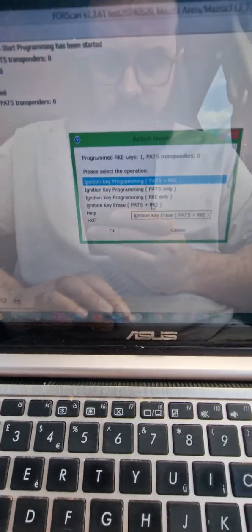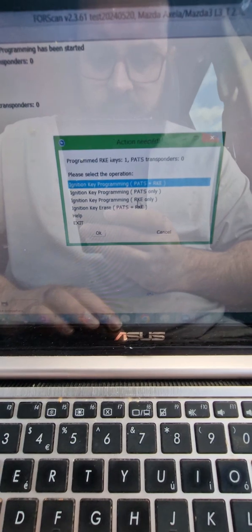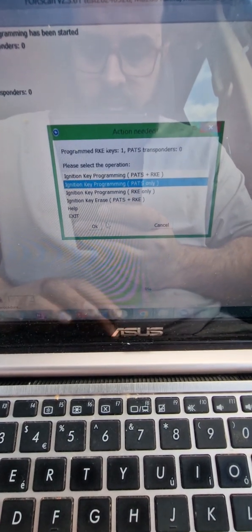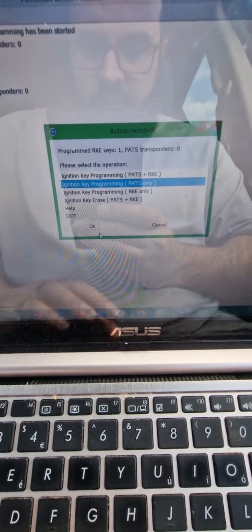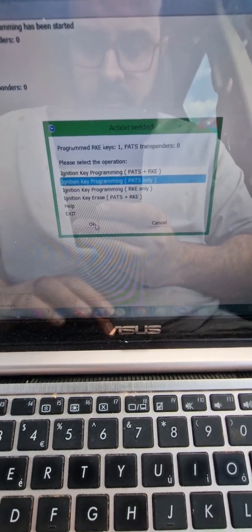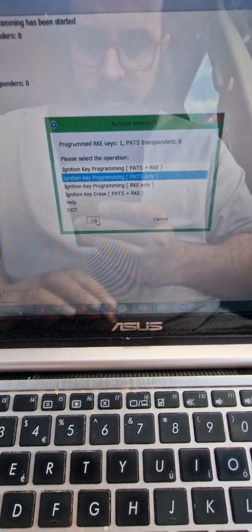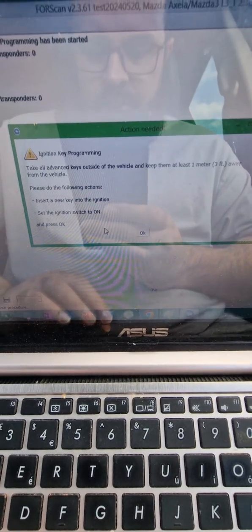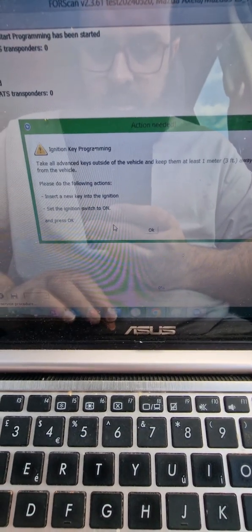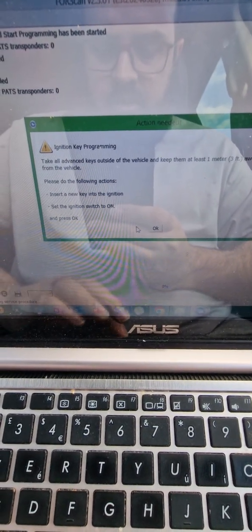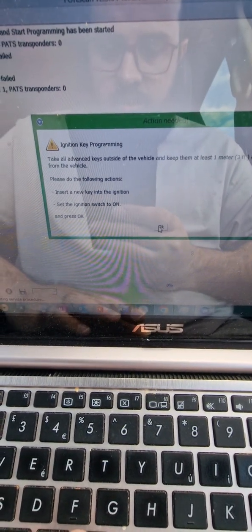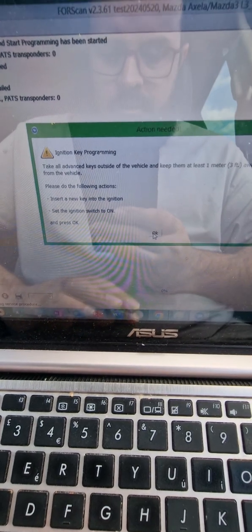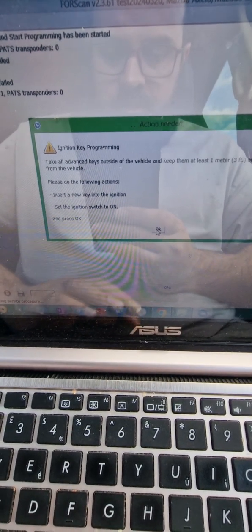So yeah, even if I was to go to PATS only, do the exact same thing. Insert a new key into the ignition, set the ignition switch to on, press OK.